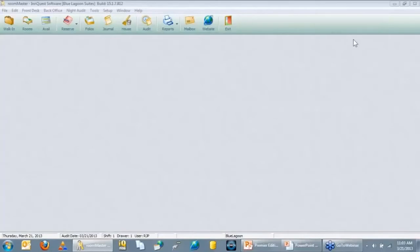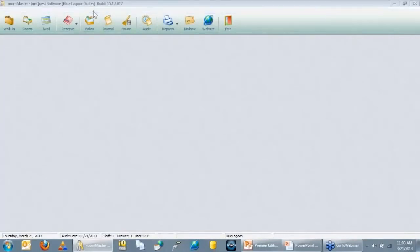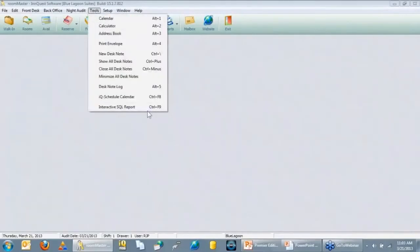What you're looking at right now is Room Master. If you have the Premier Edition, click on Tools and Interactive SQL Reports — that's how you get into it. You have to be a manager to get in, as this is where you write the reports. If you don't see that option, you're most likely not set up as a manager.